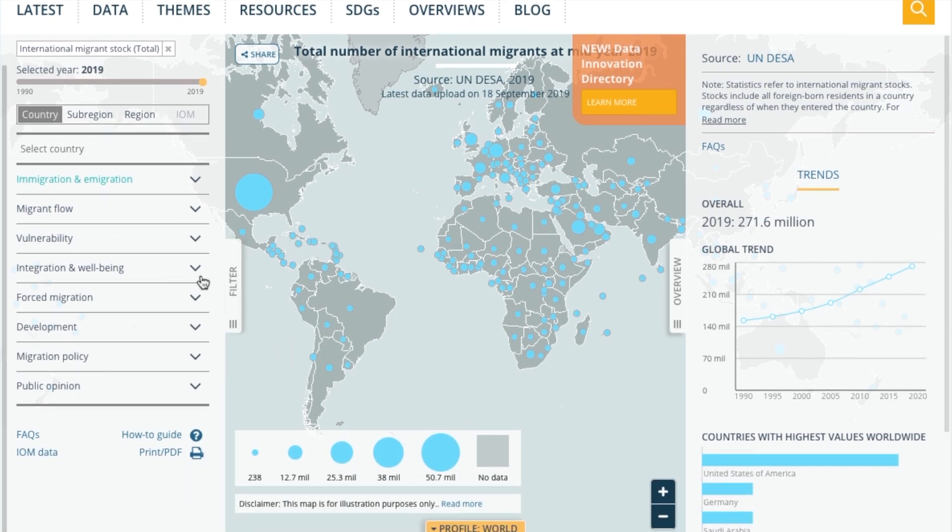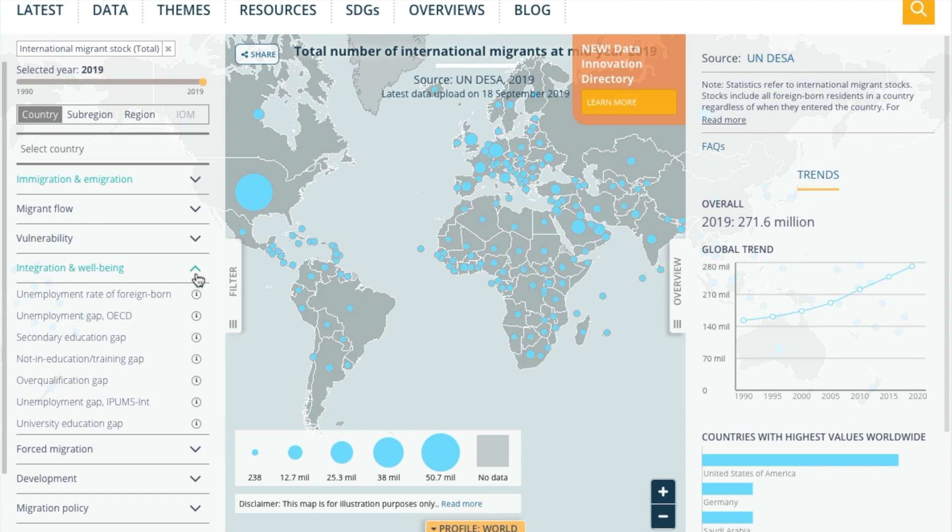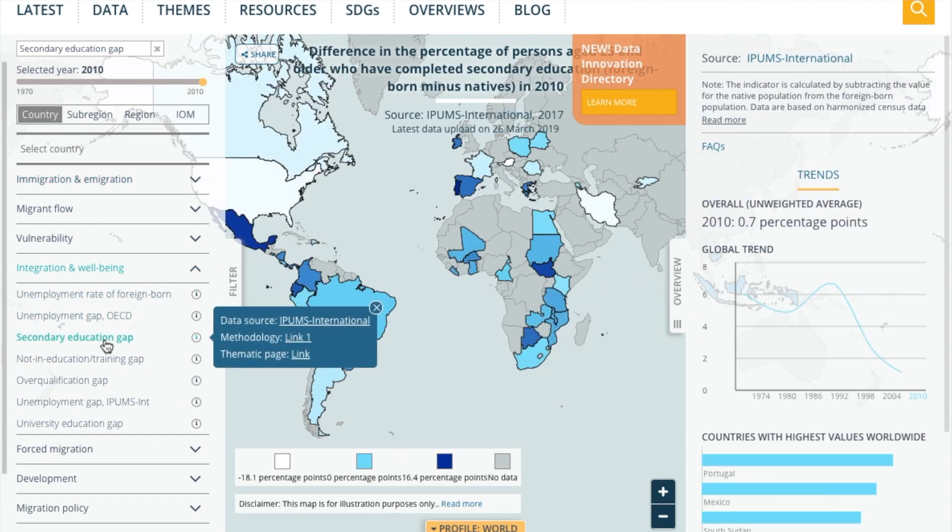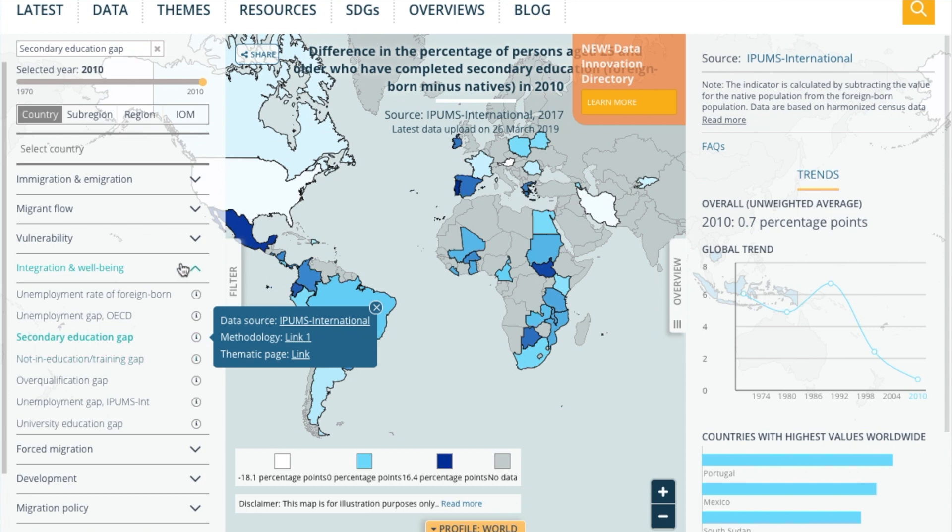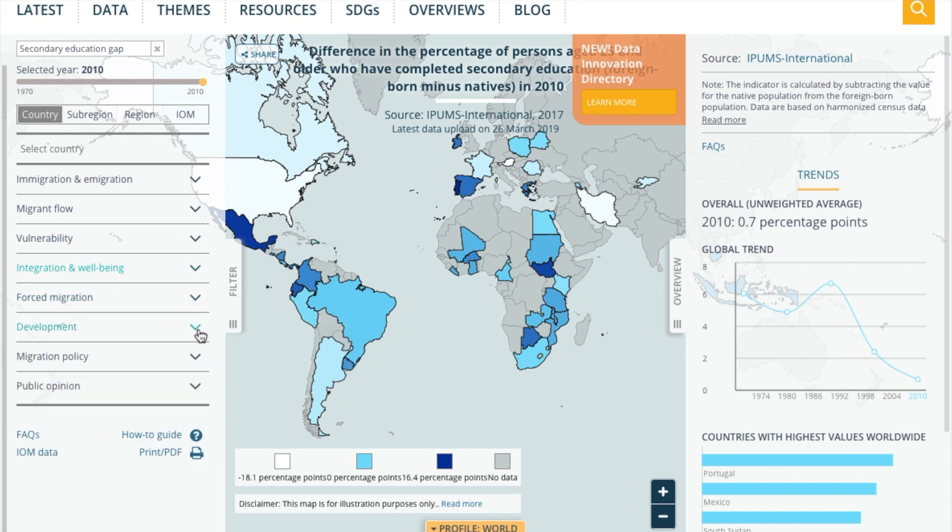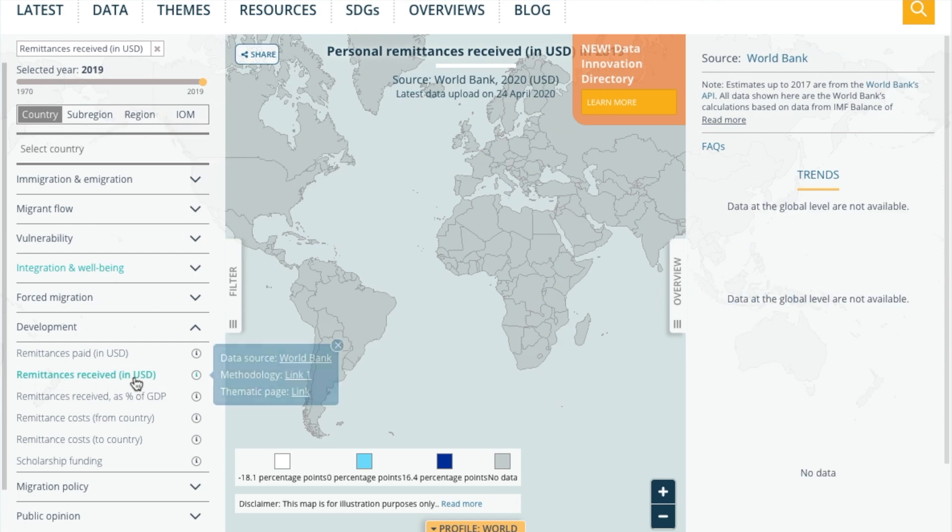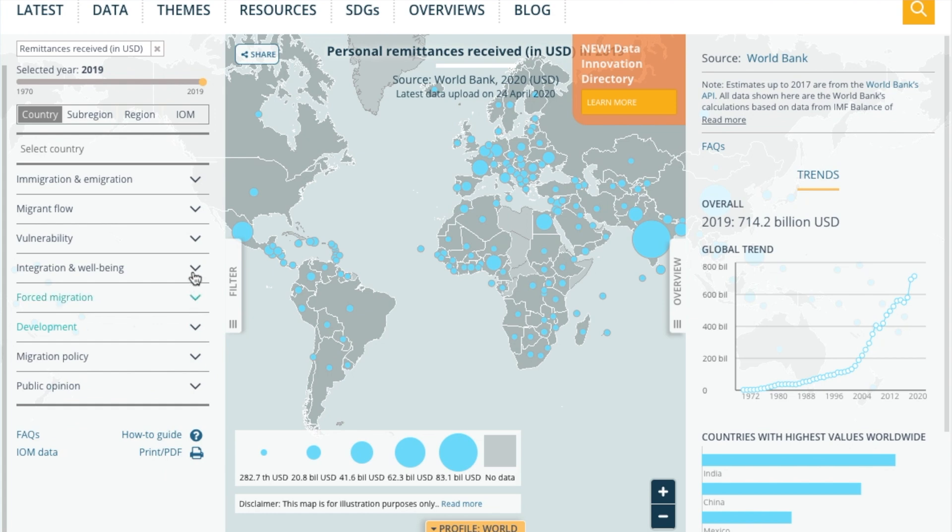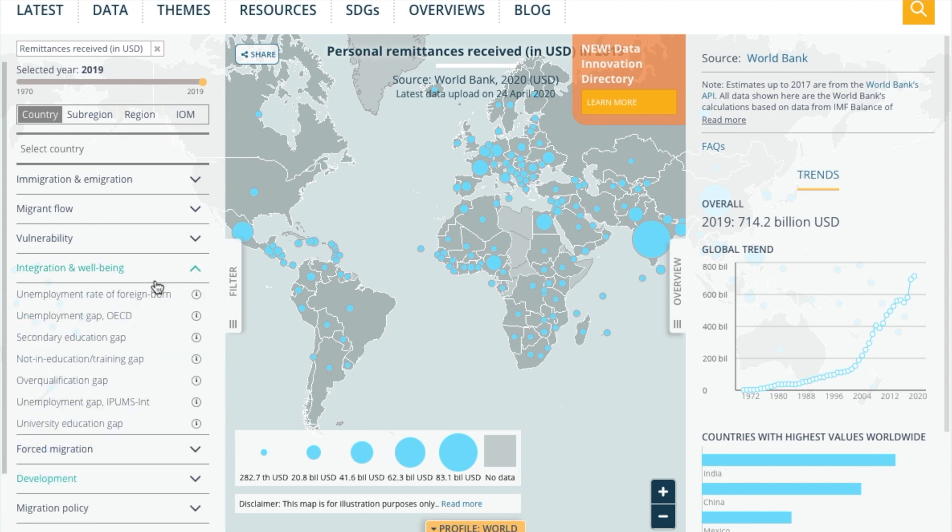For example, we can see data on integration, migration, forced migration, in addition to other indicators about development, public opinion, and policy makers' views on migration. Many of these indicators are numeric.